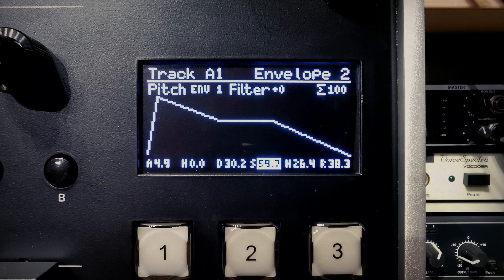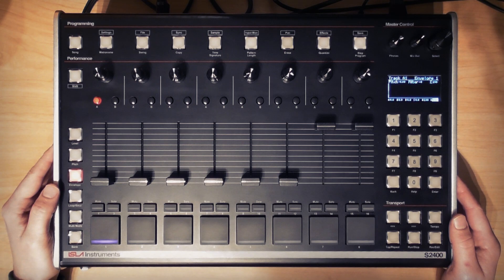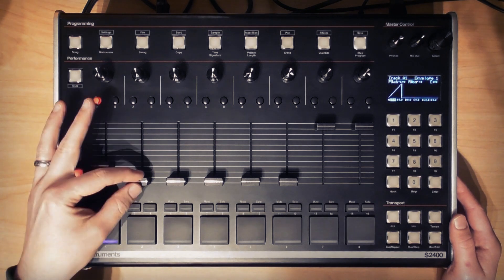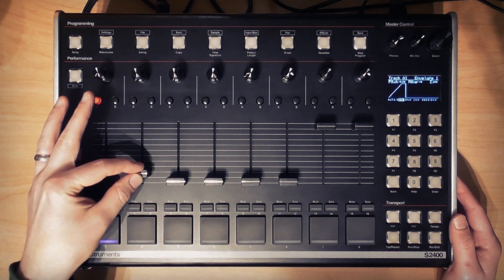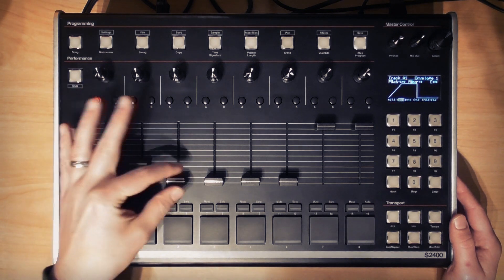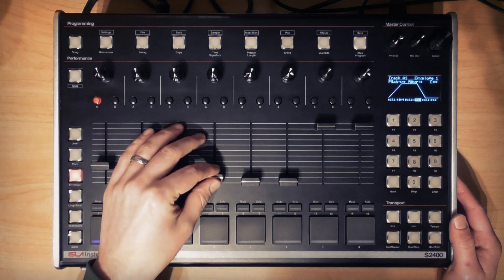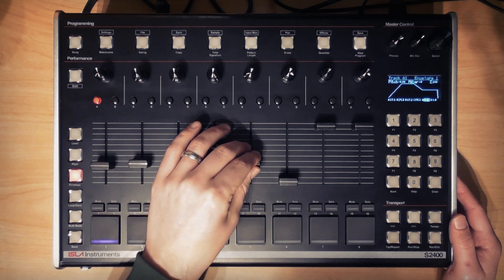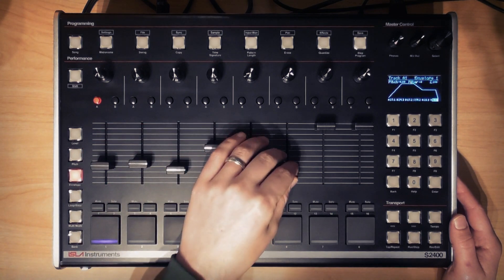We're now looking at the full settings for an attack, hold, decay, sustain, hold release envelope or AHDSHR. Fader 1 controls attack, fader 2 hold, fader 3 decay, fader 4 sustain, fader 5 hold and fader 6 release.